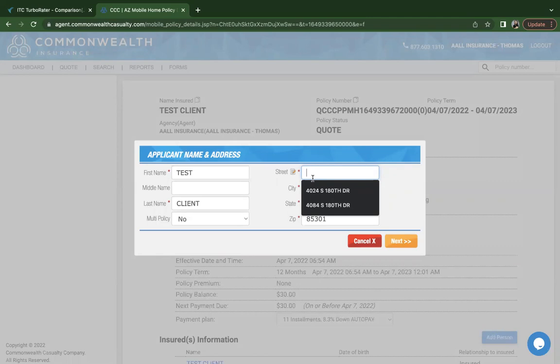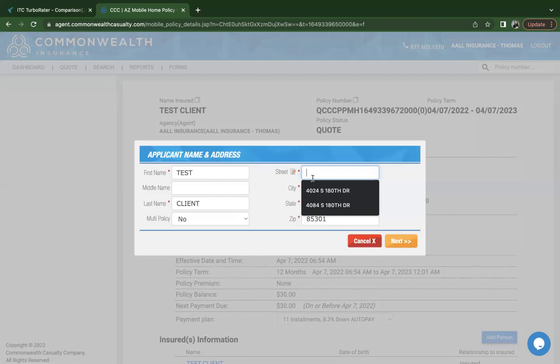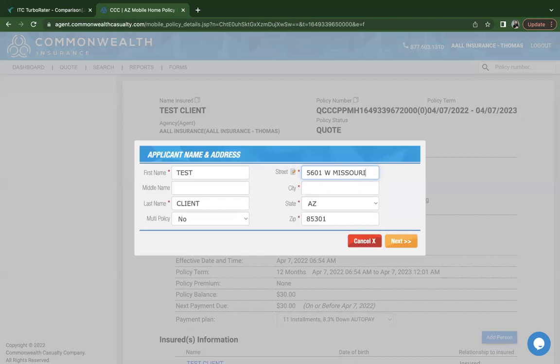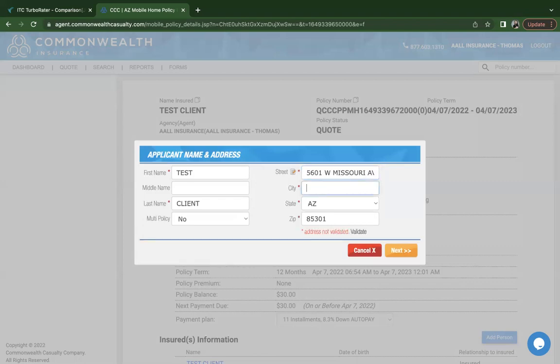Before you move on to the quote, you do want to ask the customer if they live in any rural areas. What I mean by this is if they live in any segregated communities where there's paved roads or they're more than five miles away from a fire station, that would need to be reviewed by Commonwealth. On those types of properties, please make sure you call first prior to quoting.